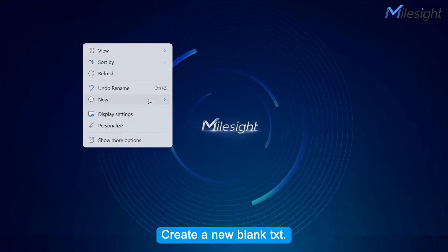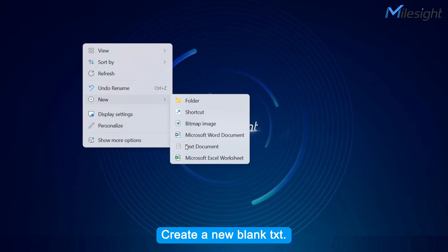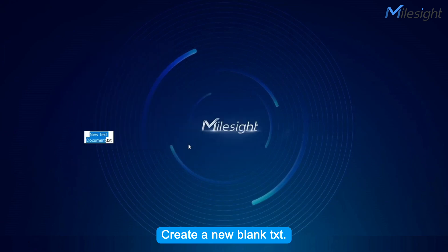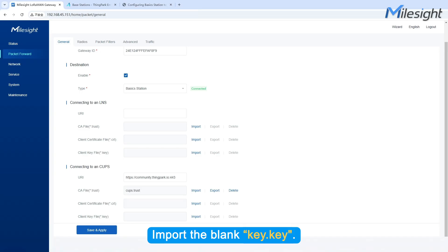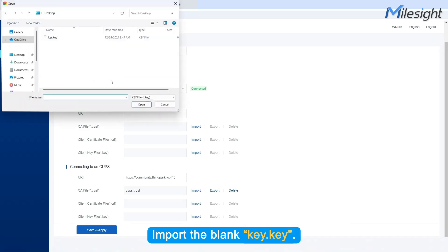Create a new blank TXT. Rename to Key.key. Import the blank Key.key.